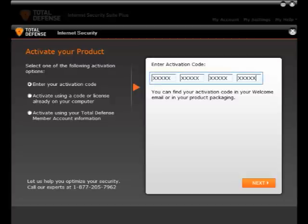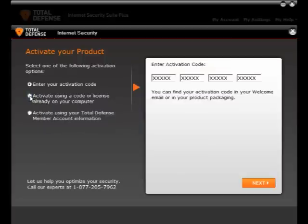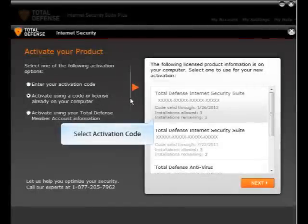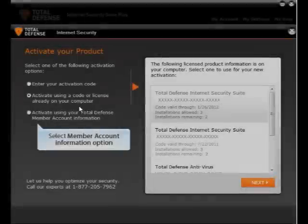If you are installing for the first time, enter the code and click on Next. If you are reinstalling the software, the product will recognize the activation code — then select the second option, select the appropriate activation code, and click on Next.